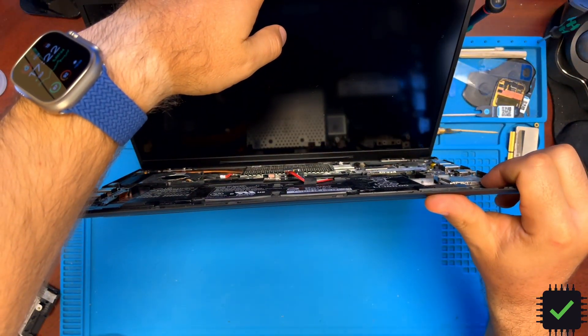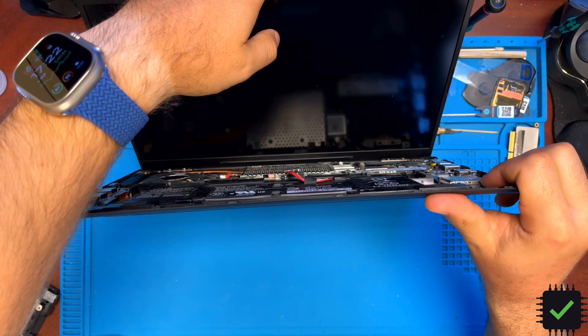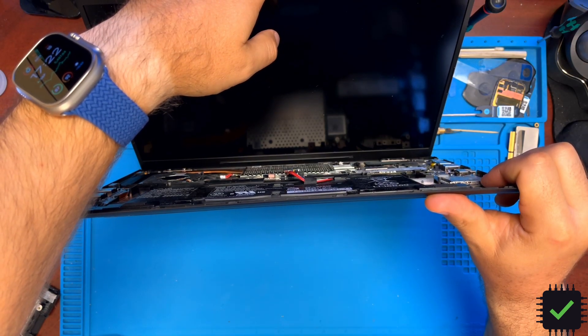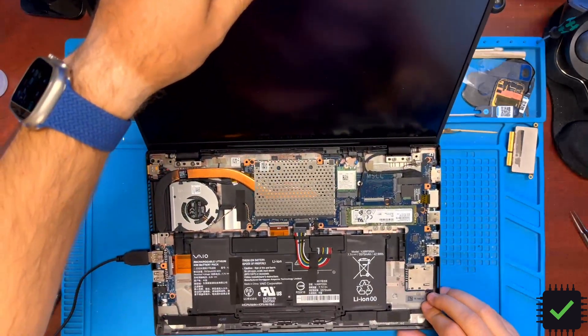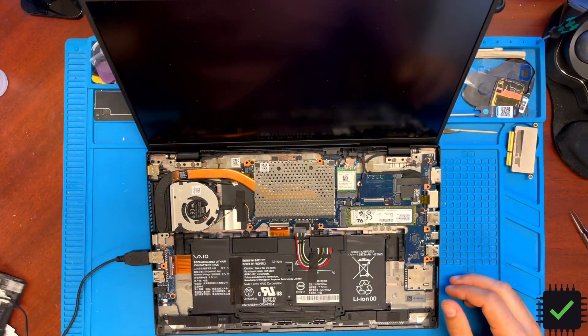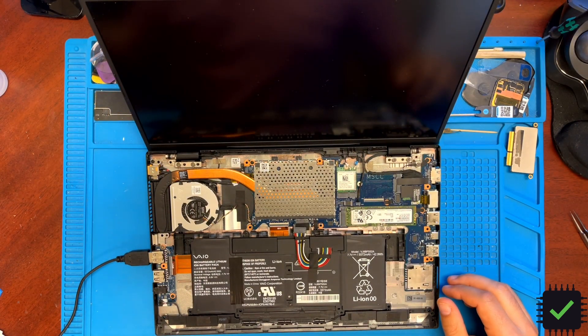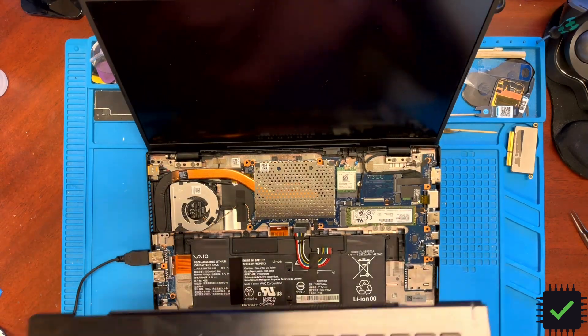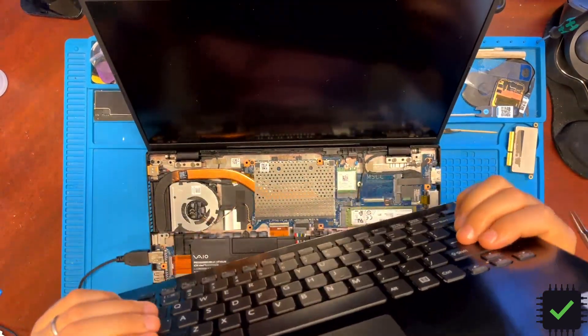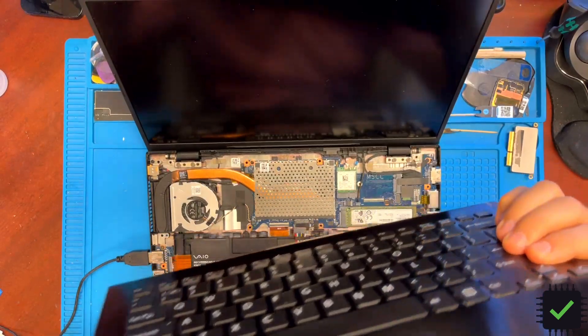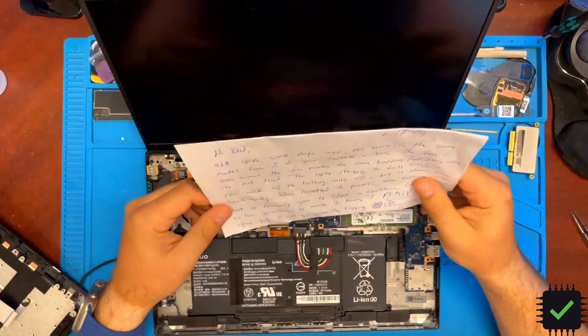This is VAIO VJS 142 C11L. It came to me from Miami, sent by a customer with pretty much the same issue. I have a little letter here actually.